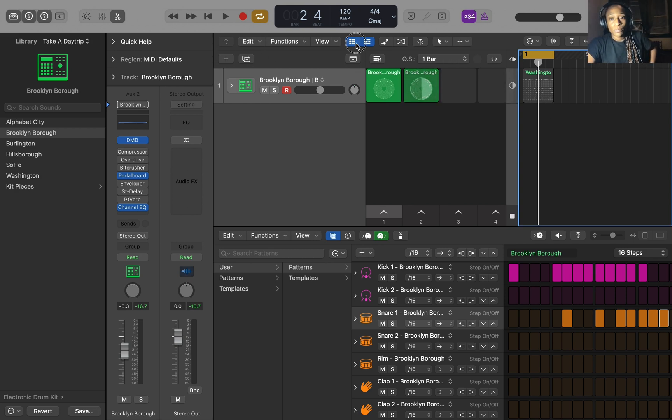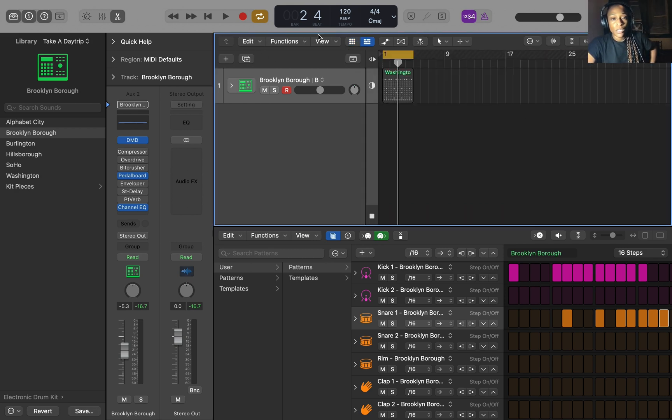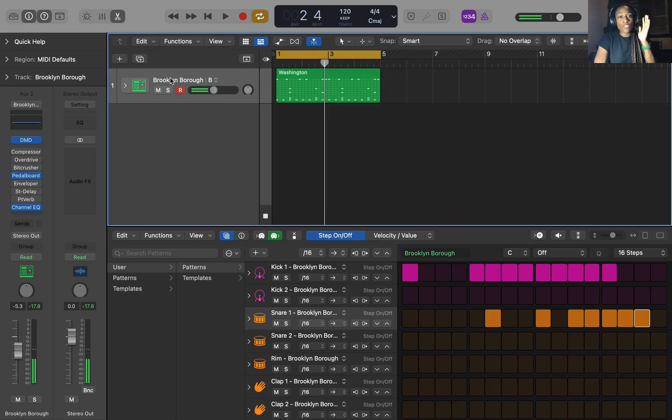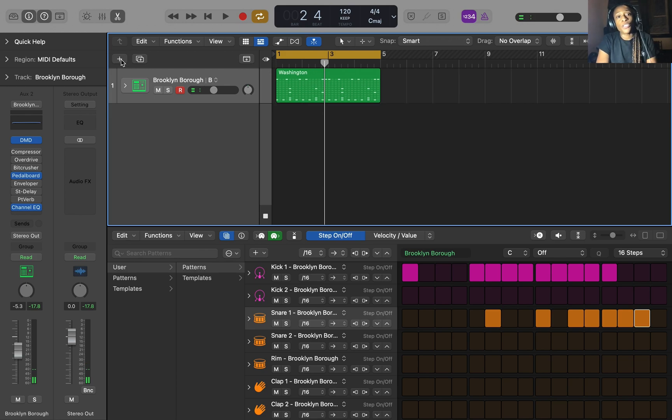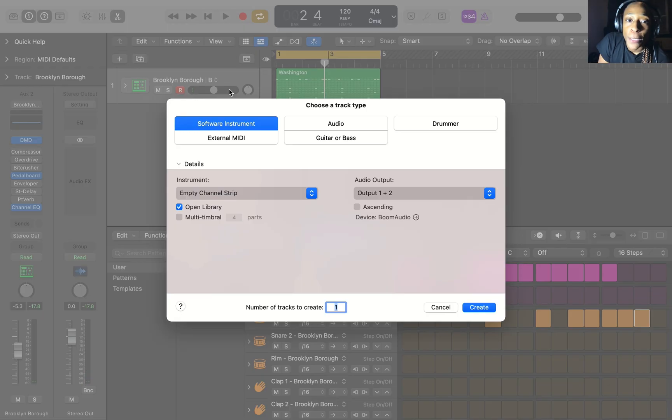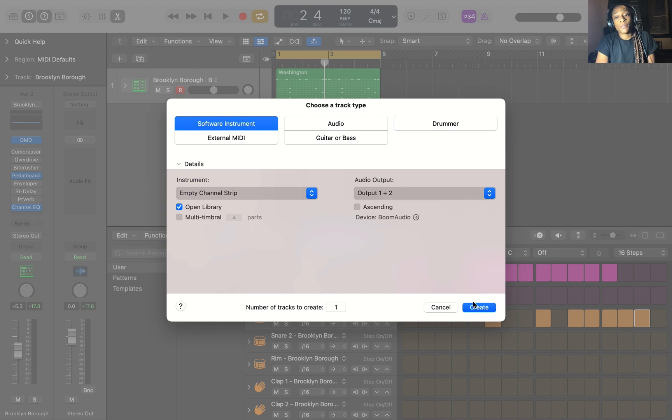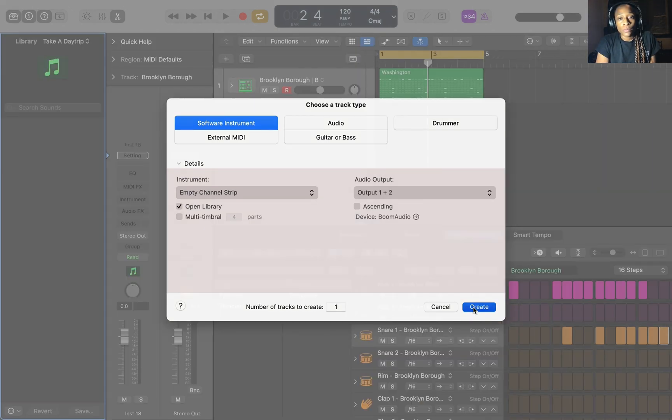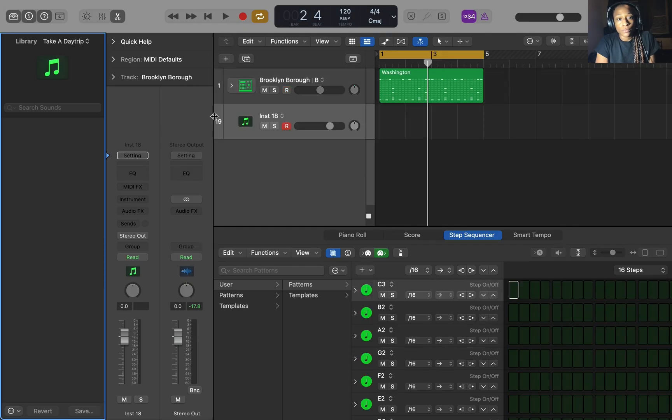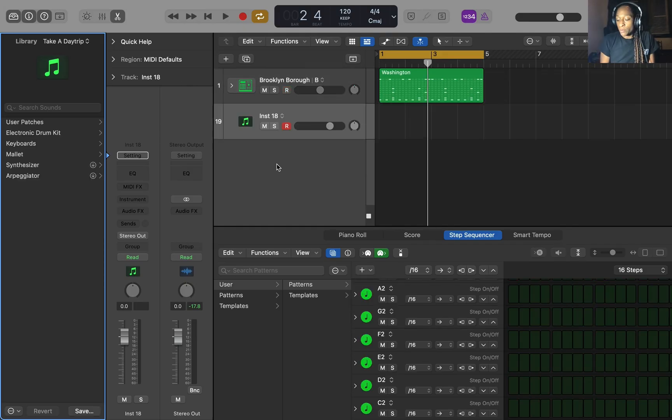So now let's see. So now that we got that, I'm going to show you how to get to the virtual instruments. So let's create another software instrument.